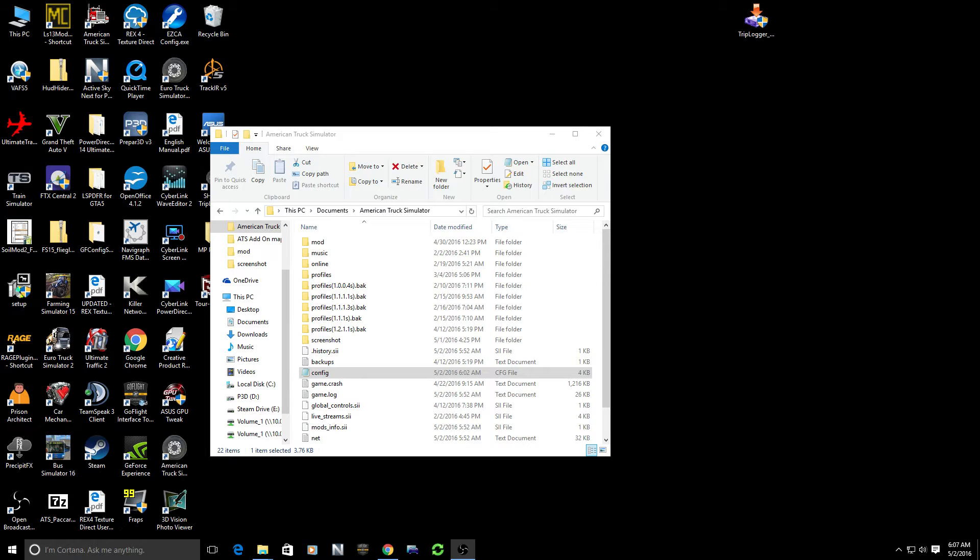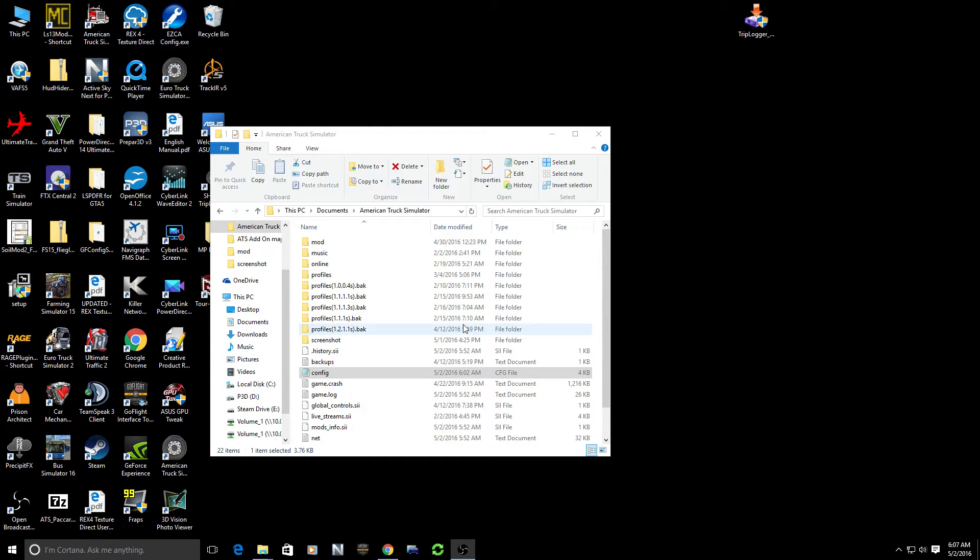There are two steps that we need to do to accomplish this. The first one that I'm going to show you here is a one-time setup. You only have to do this one time and it will be good to go for all of your gameplays after this. We need to go in and make one small change to the configuration file.